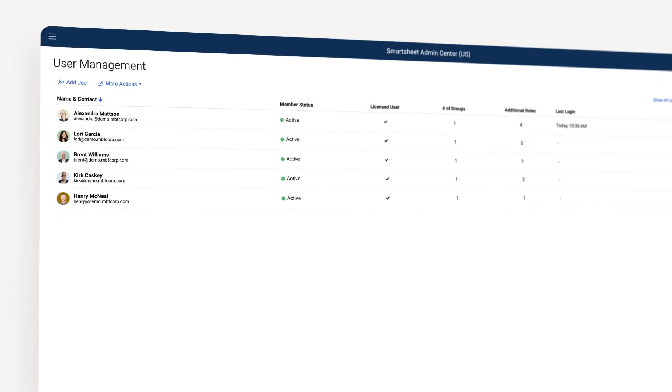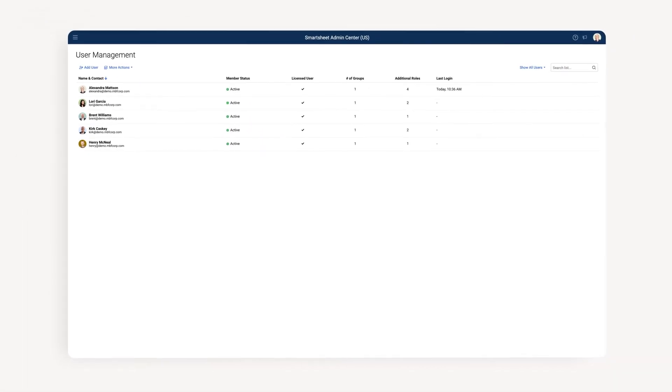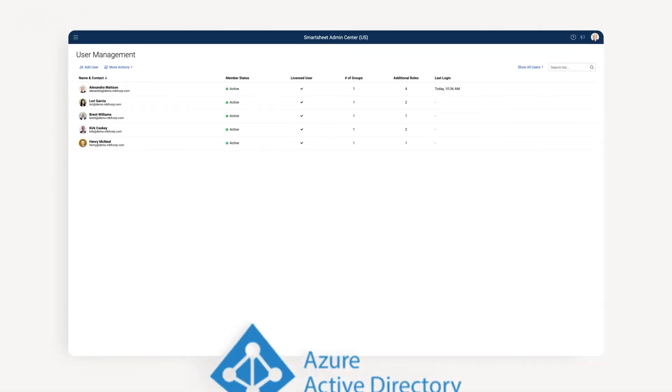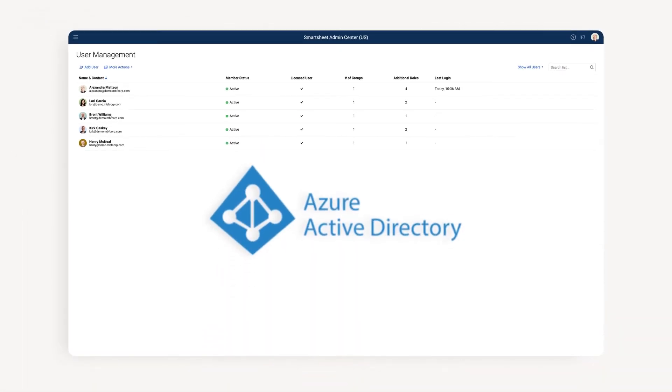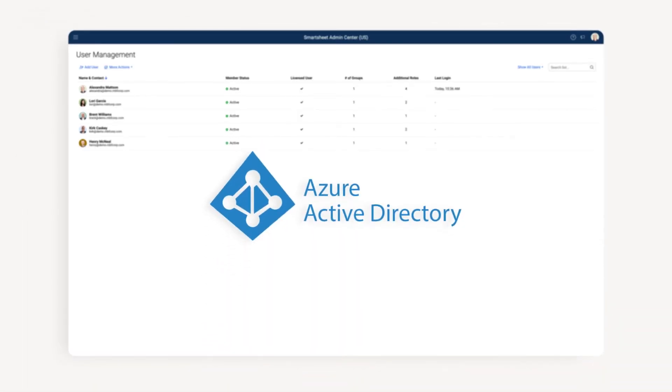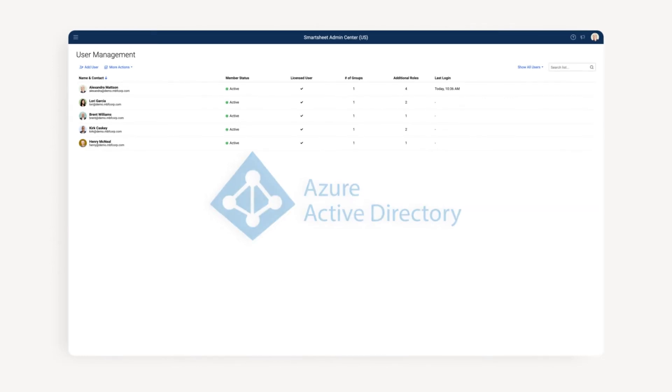If you have an enterprise plan, you can also synchronize your Smartsheet user list with your Active Directory, or automatically add users from specific domains by activating User Auto Provisioning for those domains.